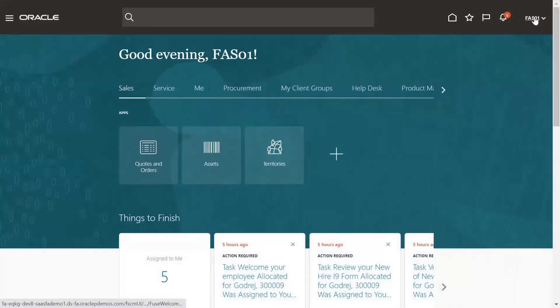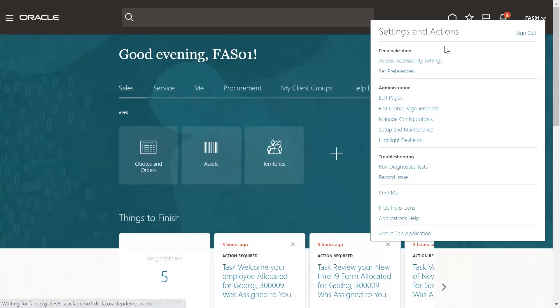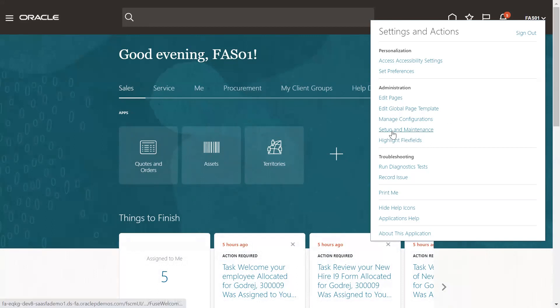Go to user. Prior to creating an implementation project, you need to enable the offerings. So go to Setup and Maintenance.